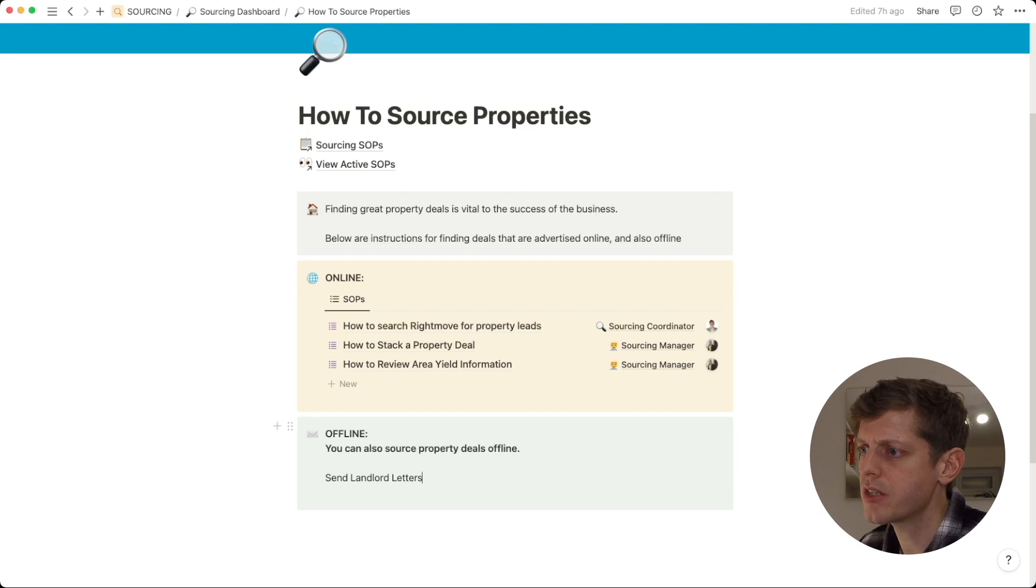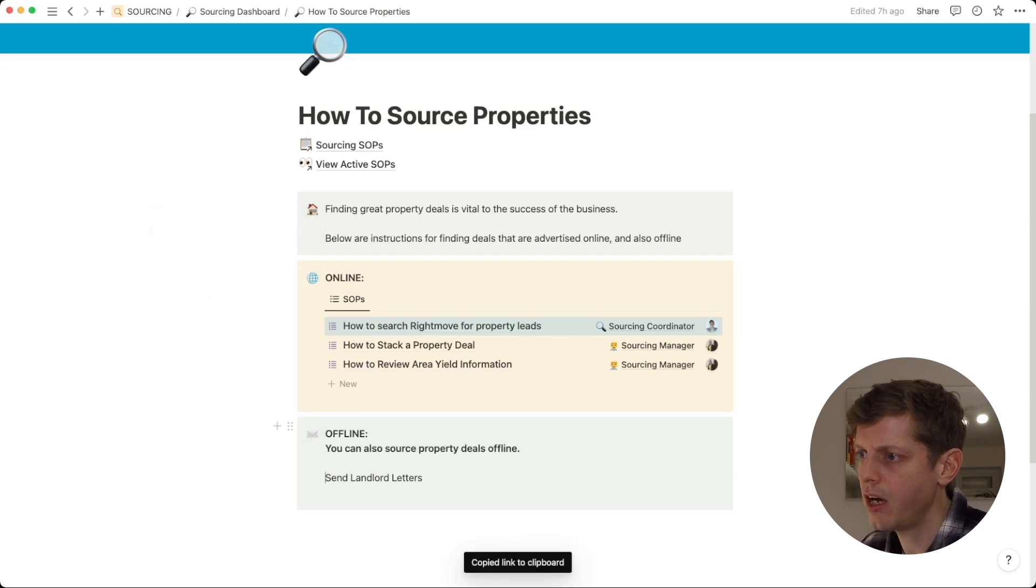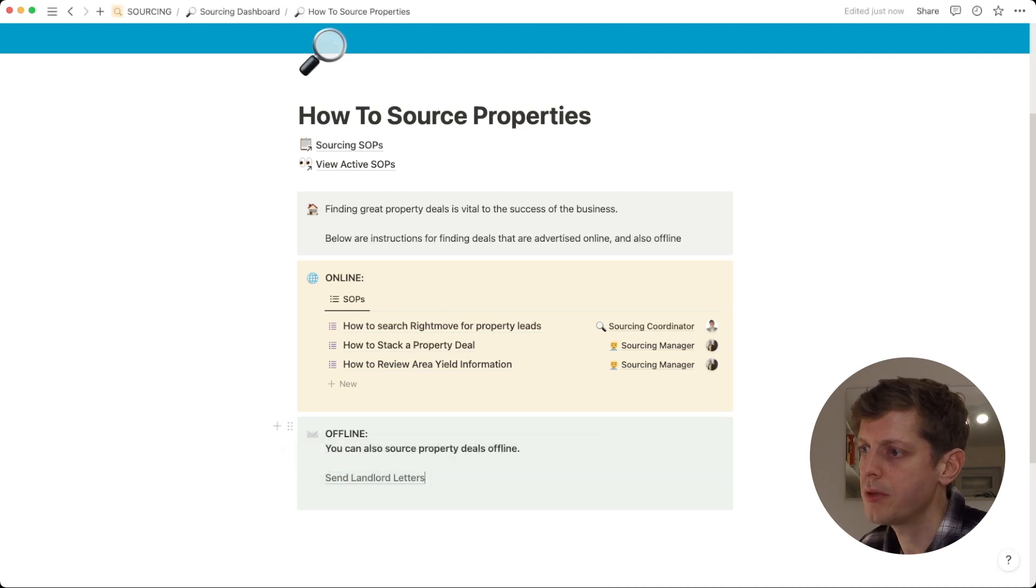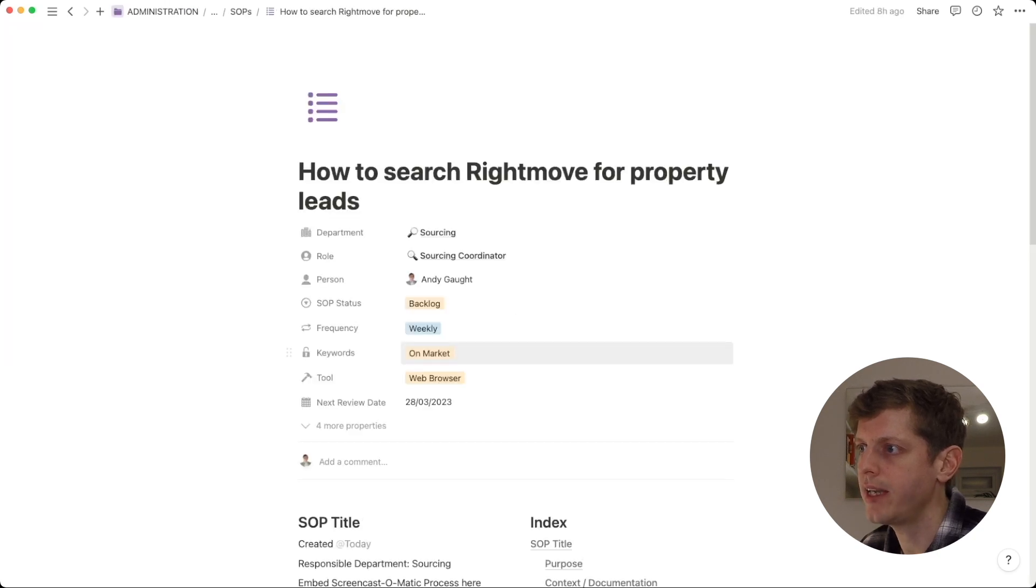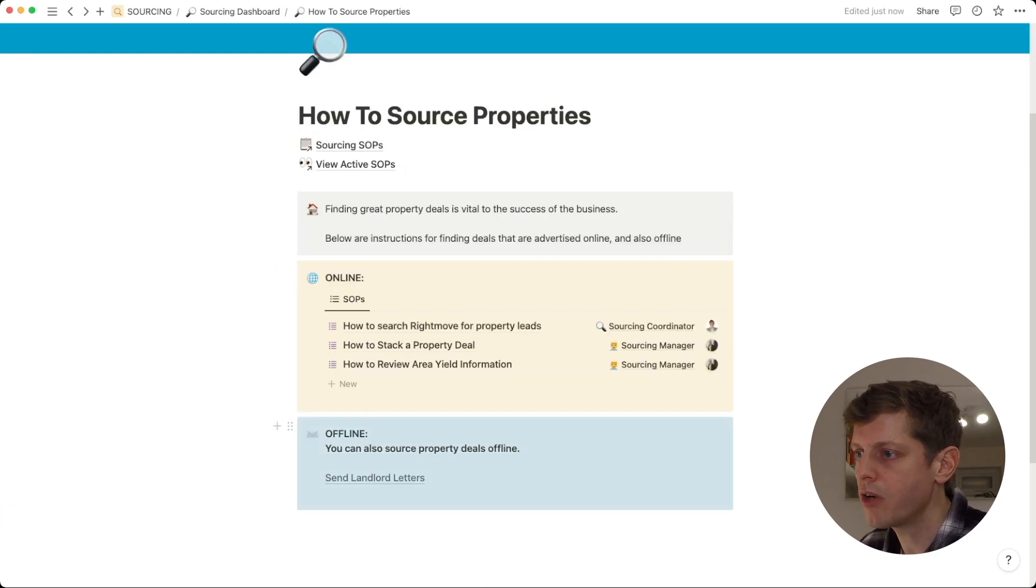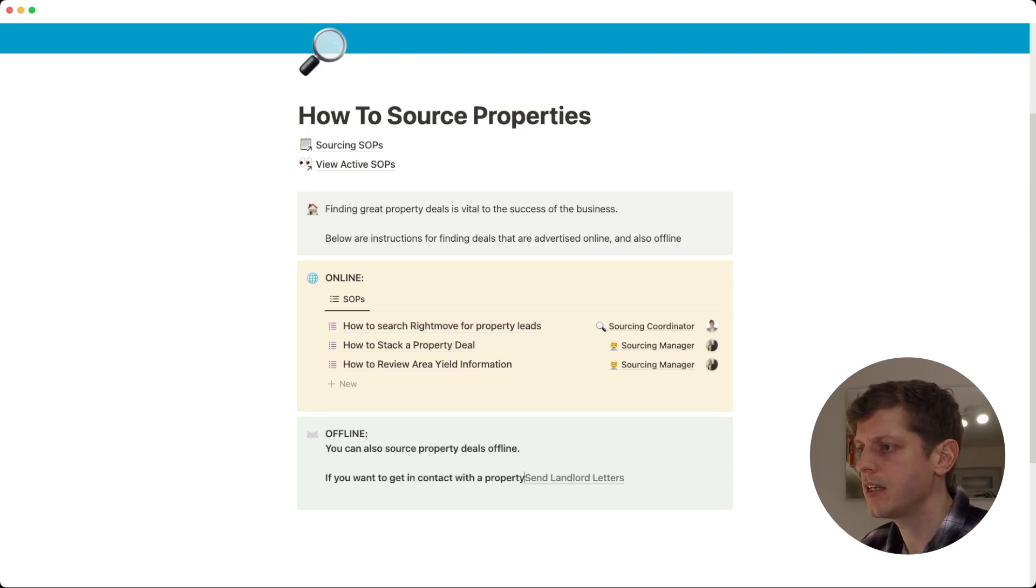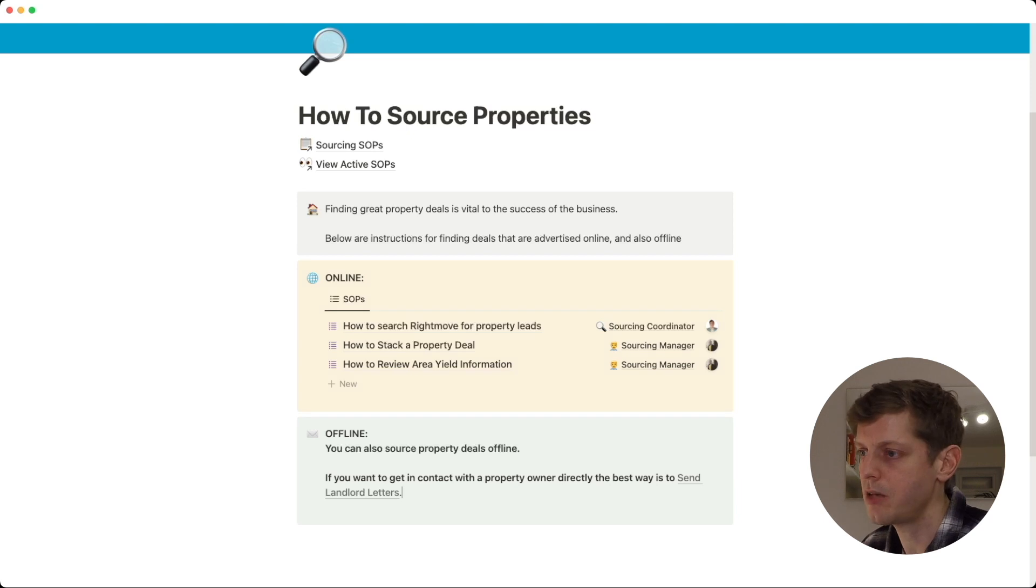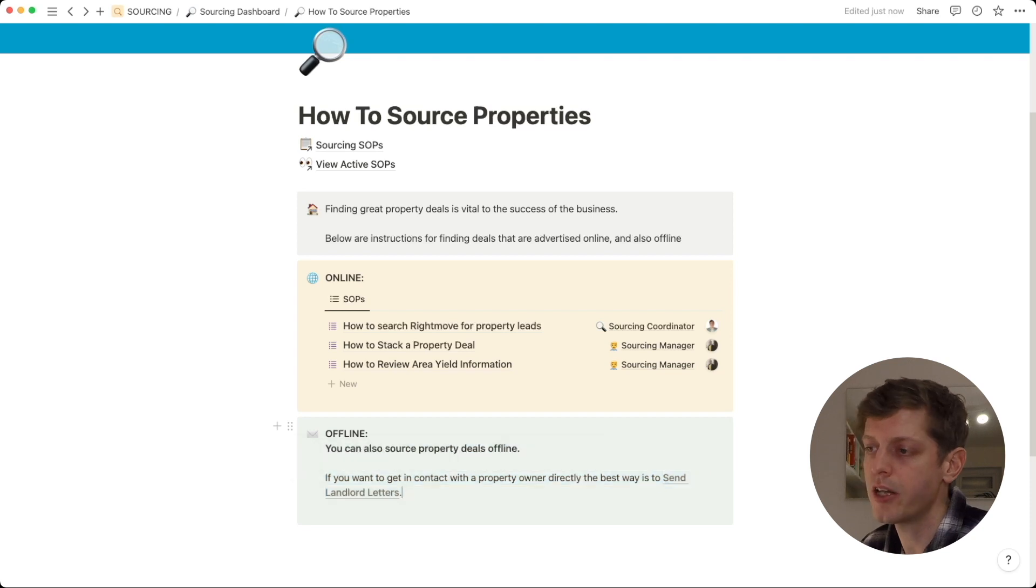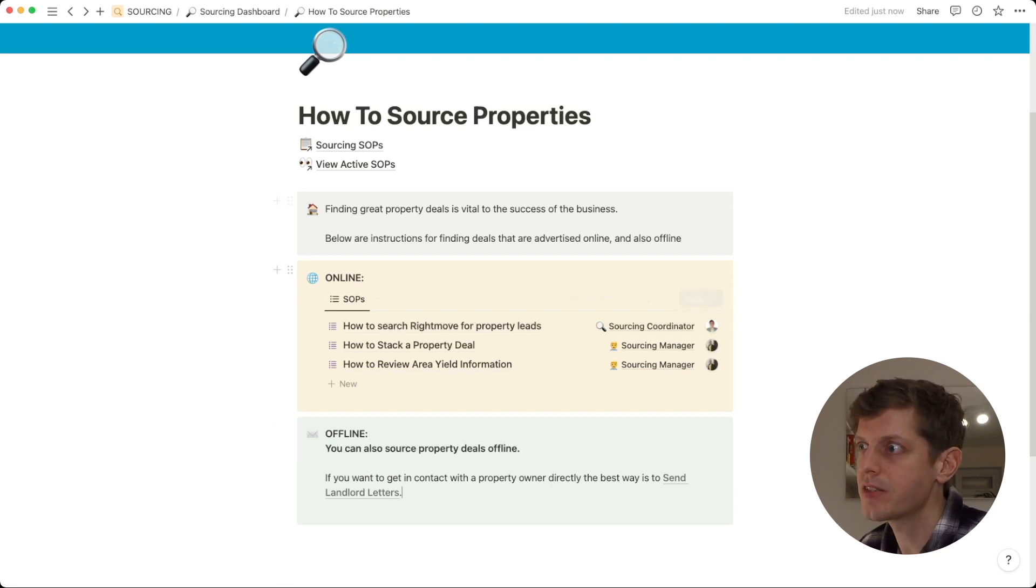But also here we could start to copy links. So, let me give you an example. Here we've got how to send landlord letters. I can just click on these six dots and copy the link and then highlight this text and just with my keyboard go Apple V and just paste that over the top. So, now that link is attached to that text. If I just click on this, it will straight away take me to that SOP. So, you could actually write this in a sentence. If you want to get in contact with a property owner directly, the best way is to send landlord letters. And then in your text, just paste the link to the actual SOP and you'll straight away know how to do it. That's a really useful, another part of Notion that's really powerful is that linking and connecting things together. So, that's how you can use your SOPs in different areas.